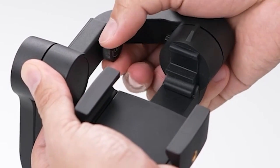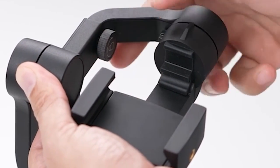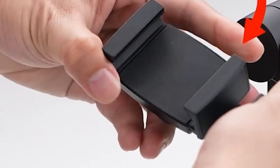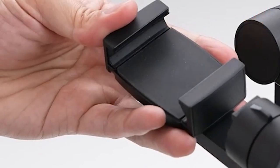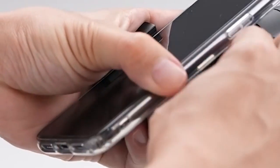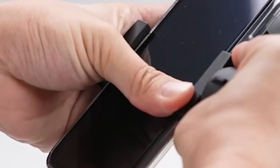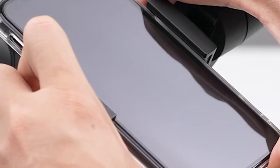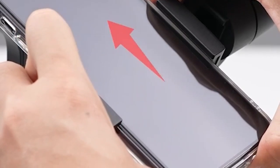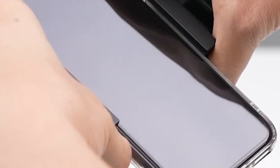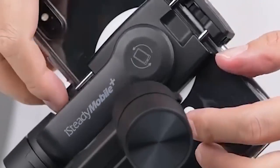The iSteady Mobile Plus also offers a wide range of creative features. The Moment video template allows you to easily apply cinematic effects like Inception, Fantastic Rotation, Clone Me, Panoramic Video, Time-lapse, and Dolly Zoom with just a few taps on your phone.